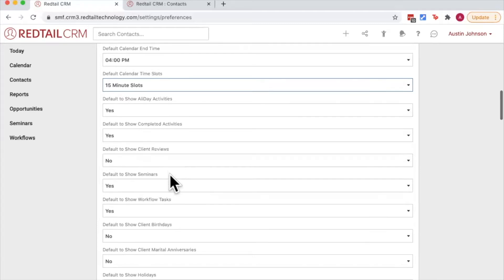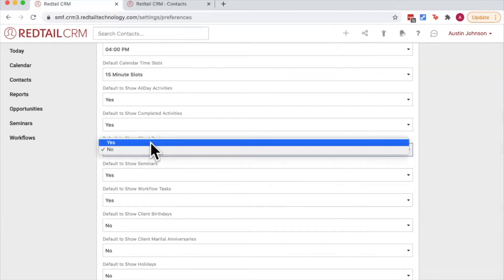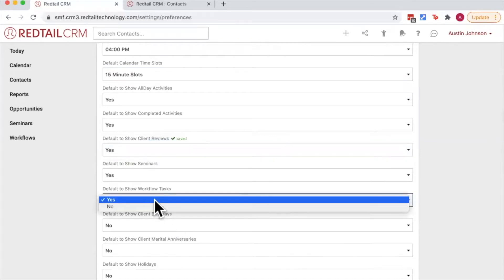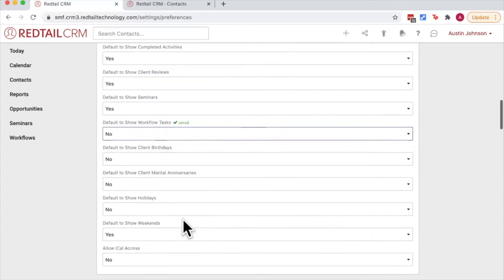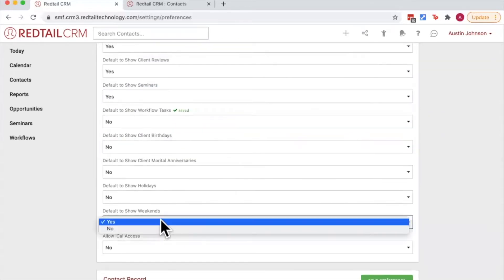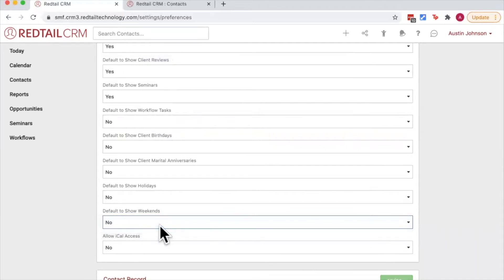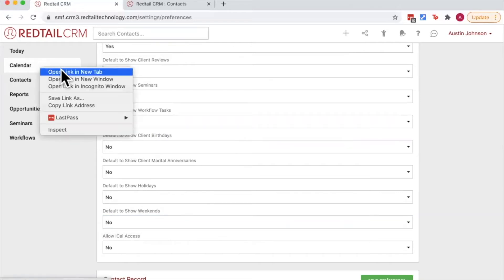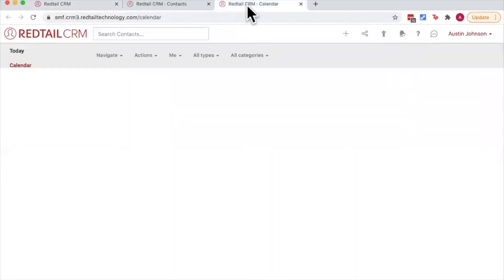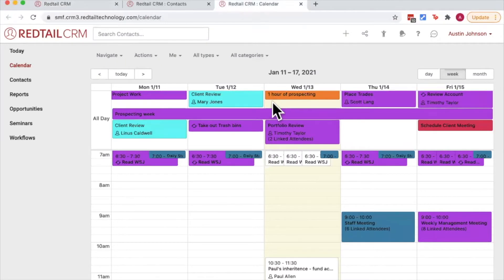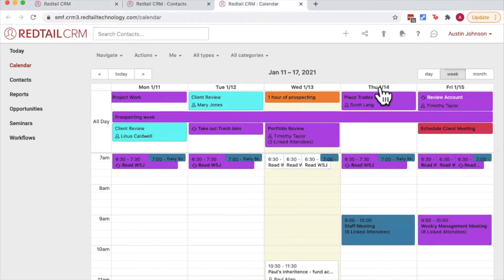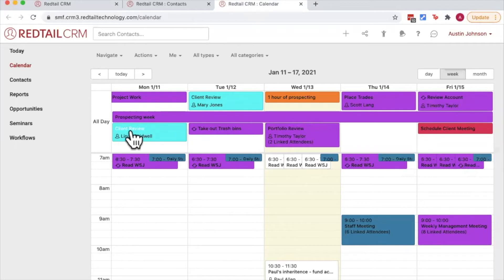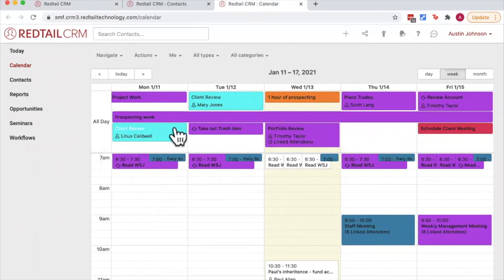So for example here I'll choose my client reviews to yes, I'll choose my workflow tasks to no, and let's turn off weekends because let's be honest I don't like working on the weekends. So here we go over to the left hand side and open up our calendar, and you'll see that my calendar now is only from Monday to Friday, I don't see any workflow tasks here, and of course my client review reminders automatically appear on my calendar.